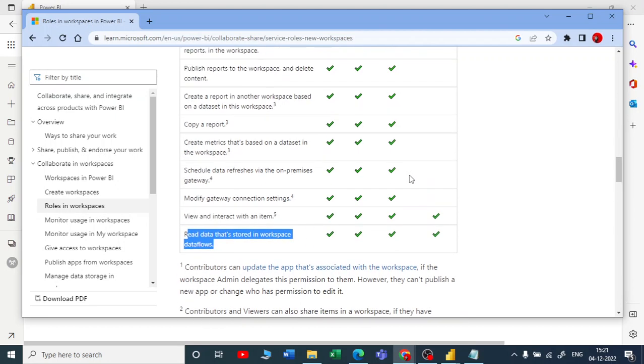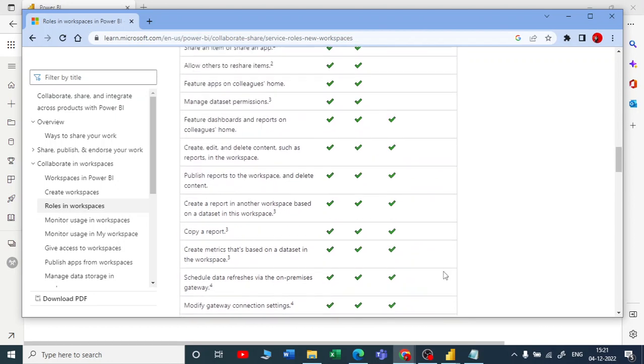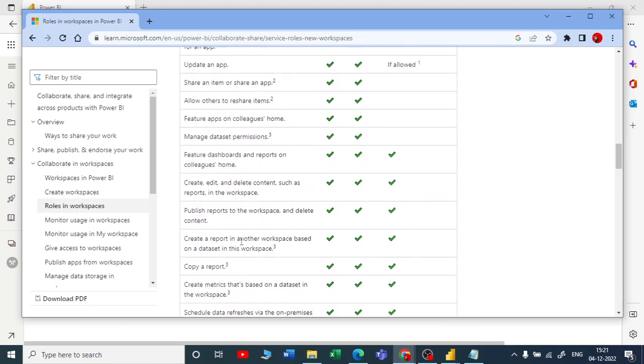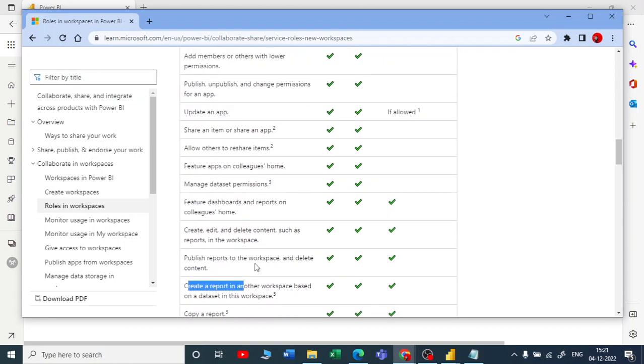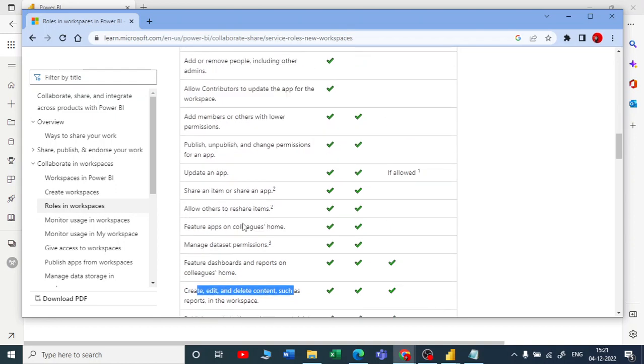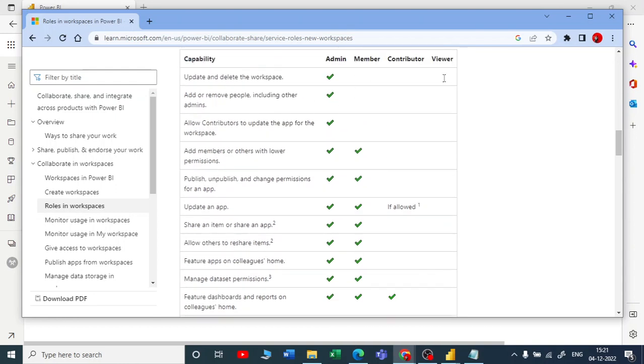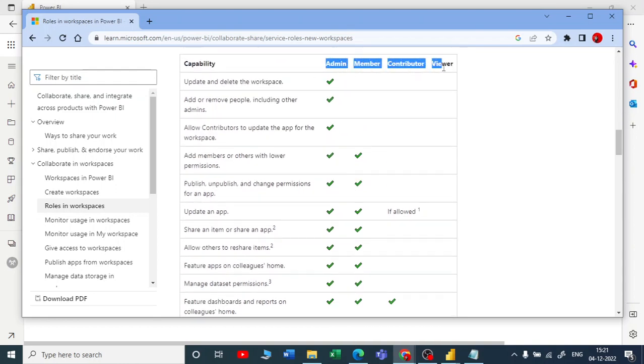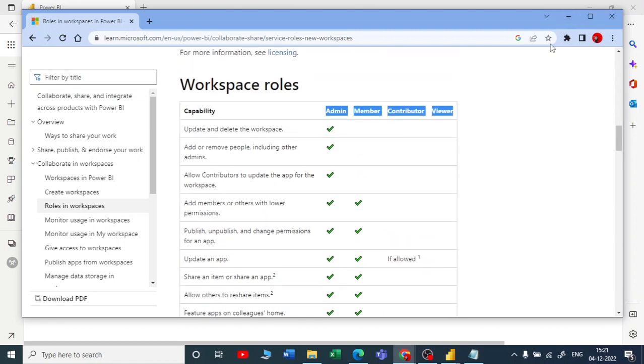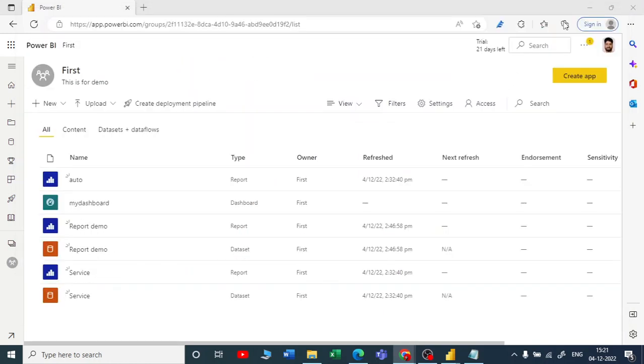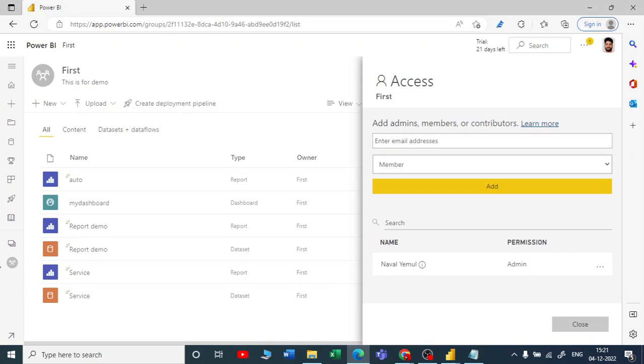That's it. He cannot create any report, any dataset. He cannot publish a new report. He cannot create, edit, delete—he cannot do anything. This is how the workspace is given the access. Let me show you how we can do that.